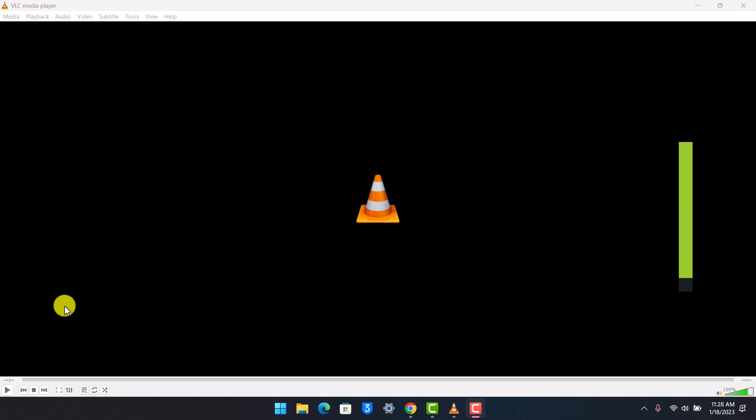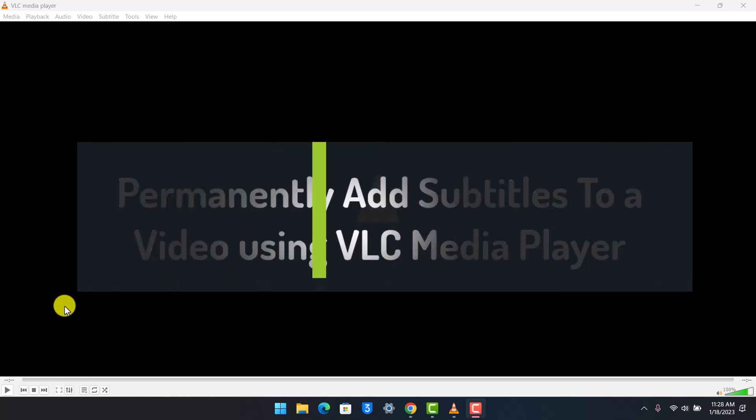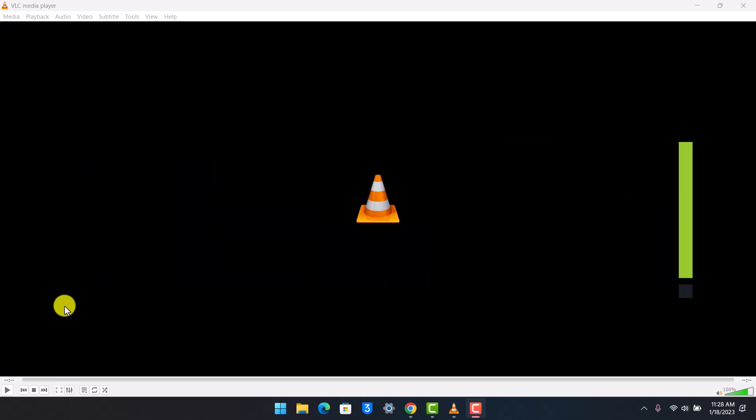How to permanently add subtitles to a video using VLC media player. Hey everyone, welcome back to our channel App Guide. In this video I'll show you how to permanently add subtitles to a video using the VLC media player.